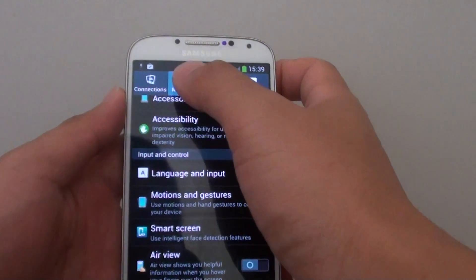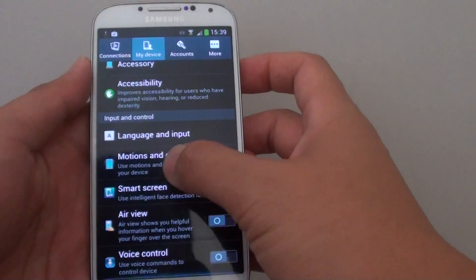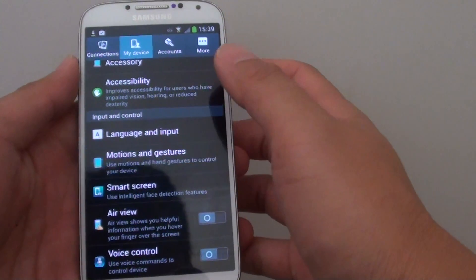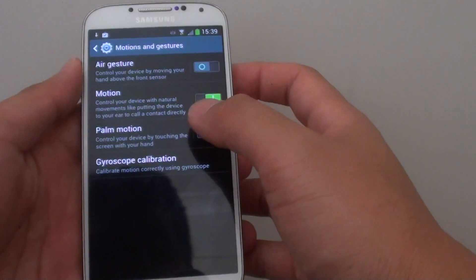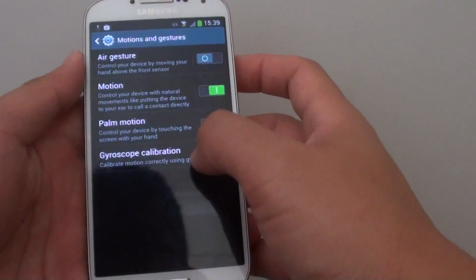If you go into settings and tap on my device, then you scroll down to motions and gestures, and here you can see there is a gyroscope calibration.